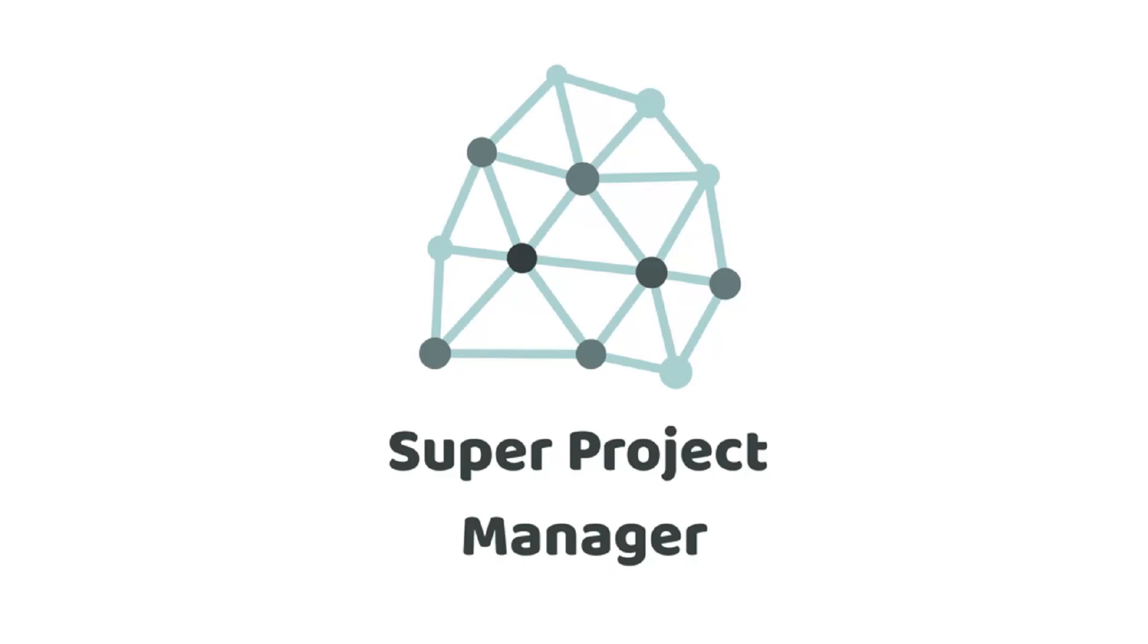Hello everyone! Welcome to this tutorial. In this video I will show you how to use the SuperProjectManager. The SuperProjectManager helps you to organize your projects.